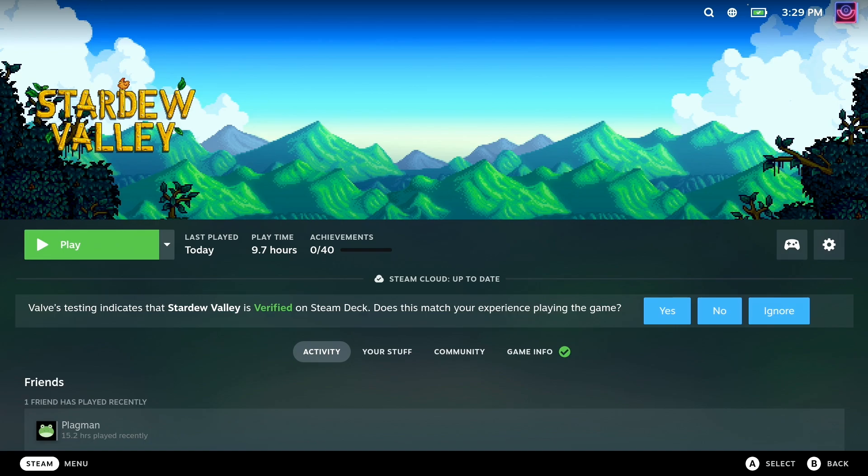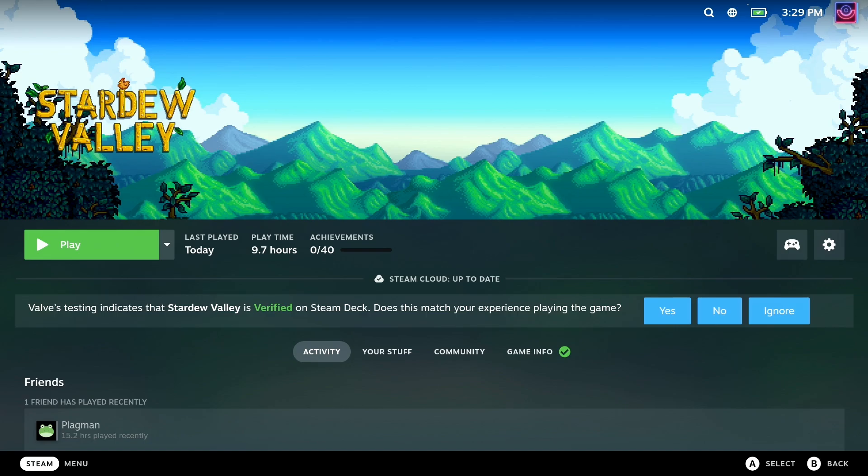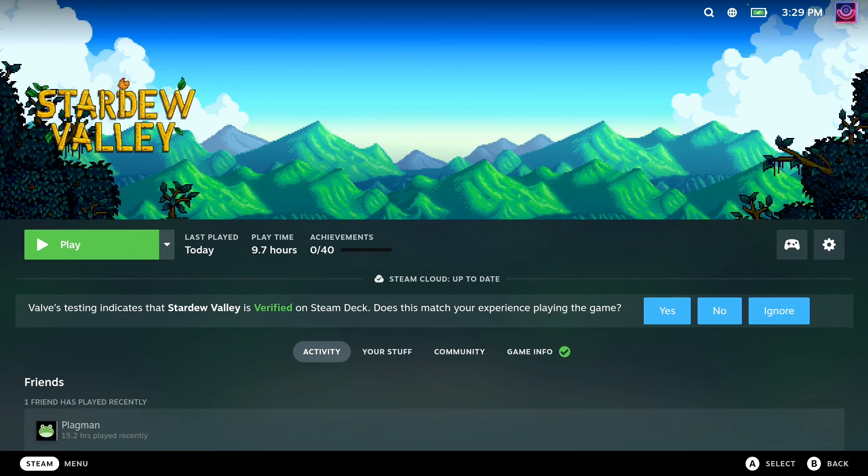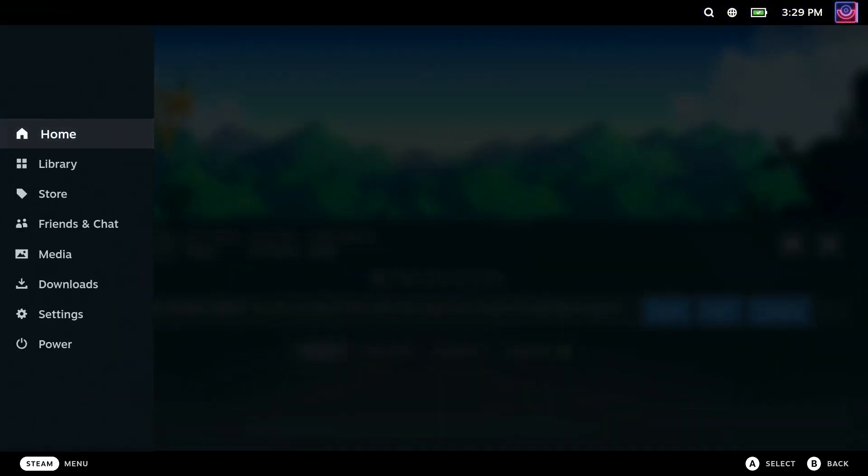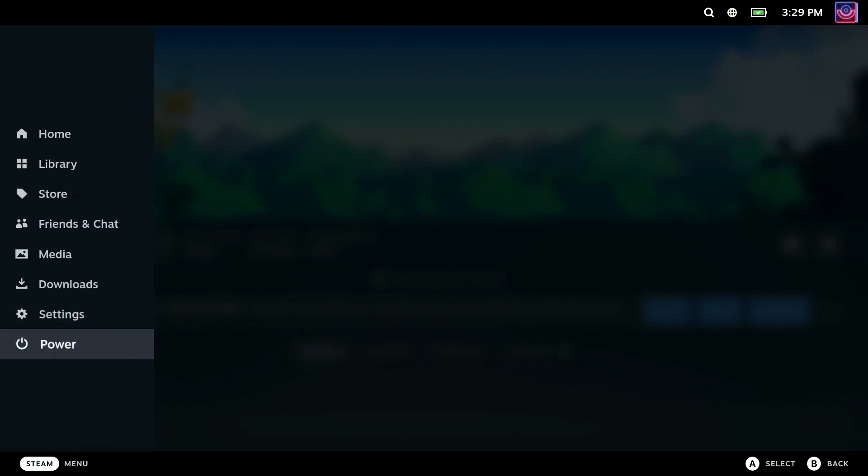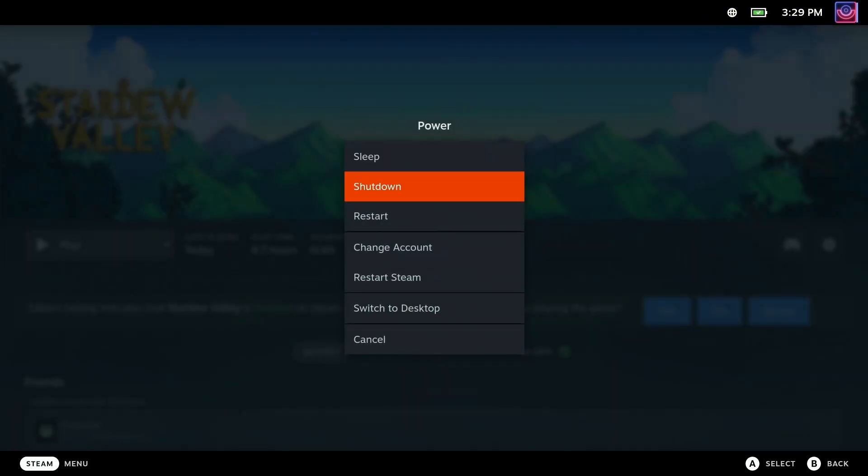First up, make sure it's installed, obviously. Then, head down into desktop mode by pressing the Steam button, going to power, and switch to desktop.